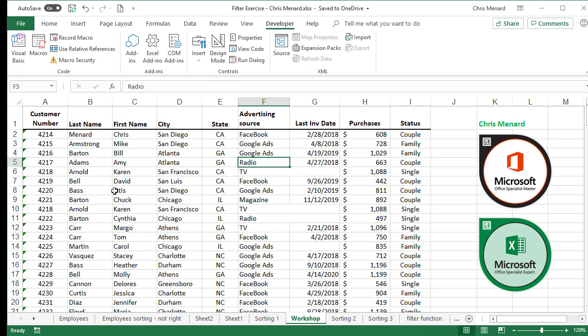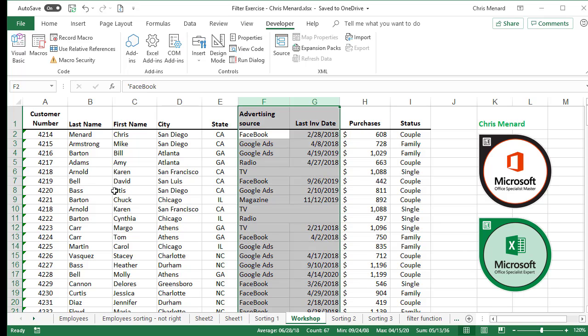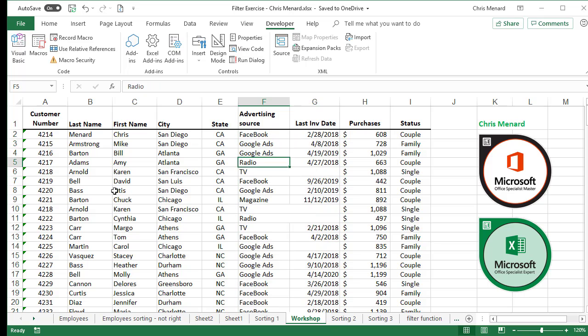But if I have merged cells — I'm in cell F2 — and I do CTRL spacebar to select the column, it highlighted two columns because Merge and Center is going on in column F.